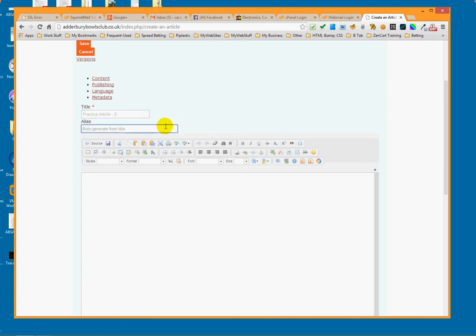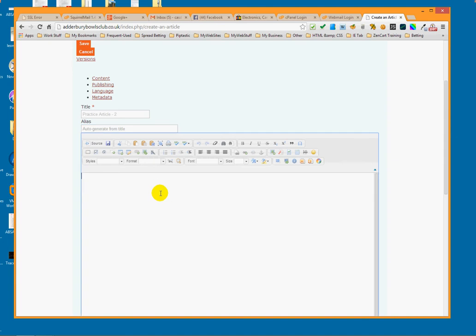The alias I'm not going to fill in — you can see it says 'auto generate from the title', so the system will do it all automatically. Let's find some text to put in the article.